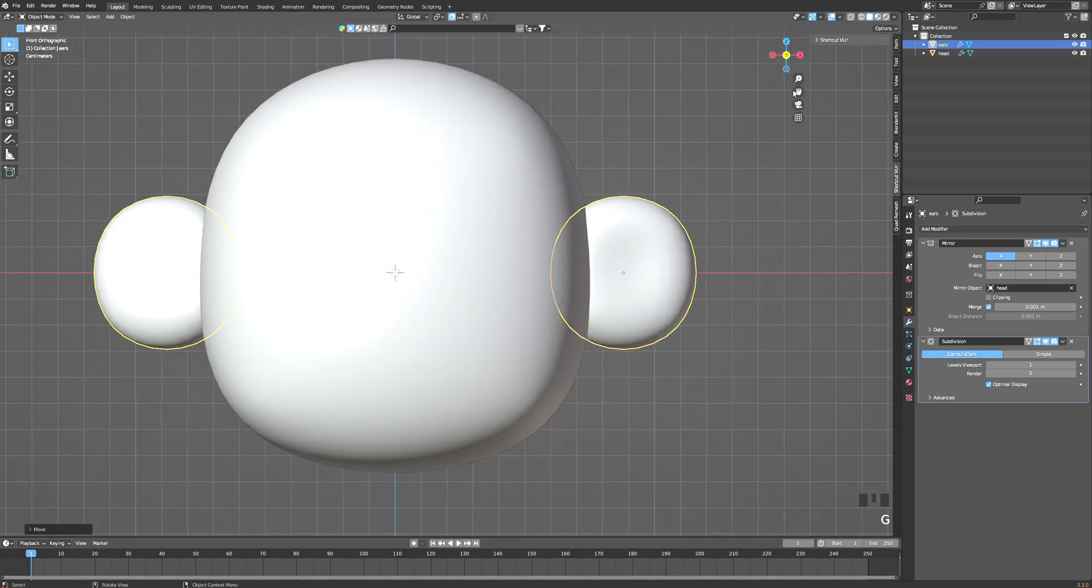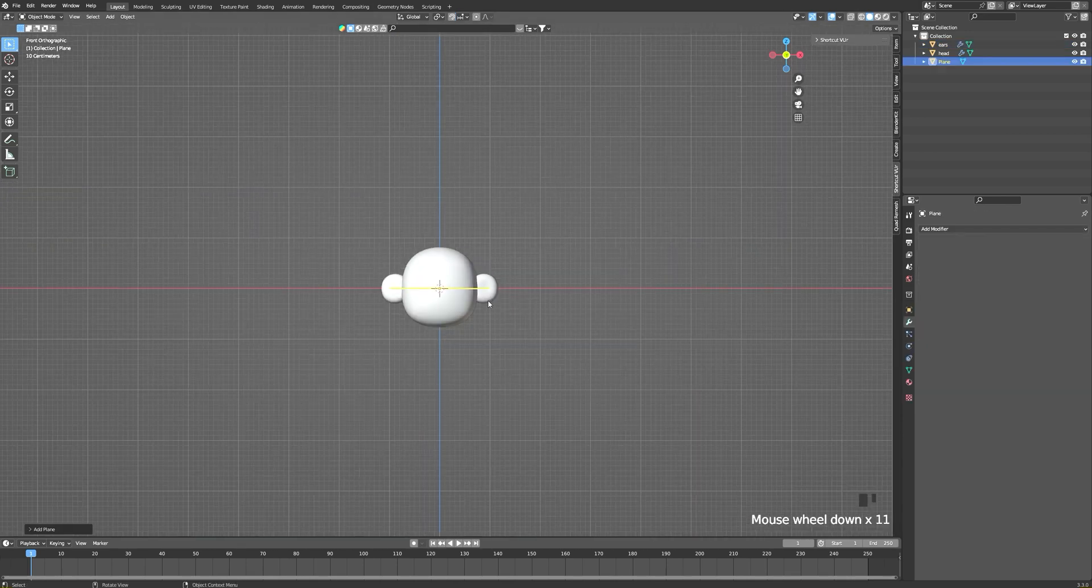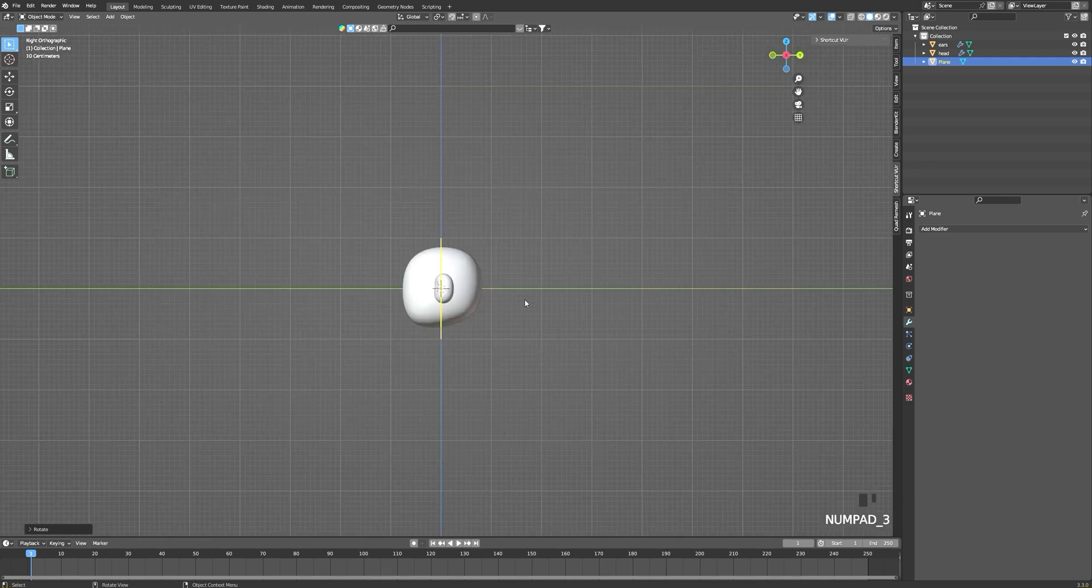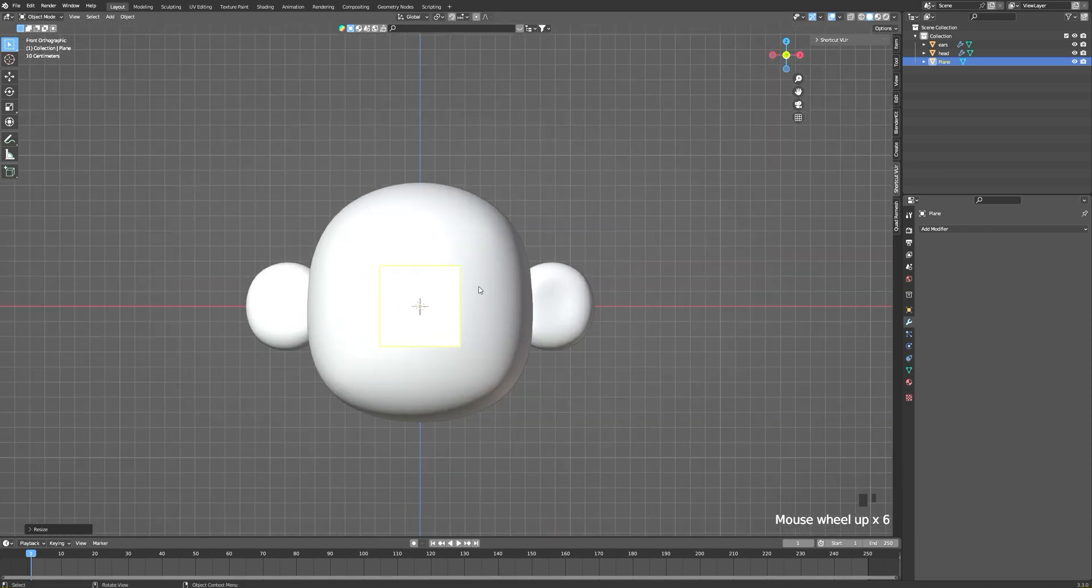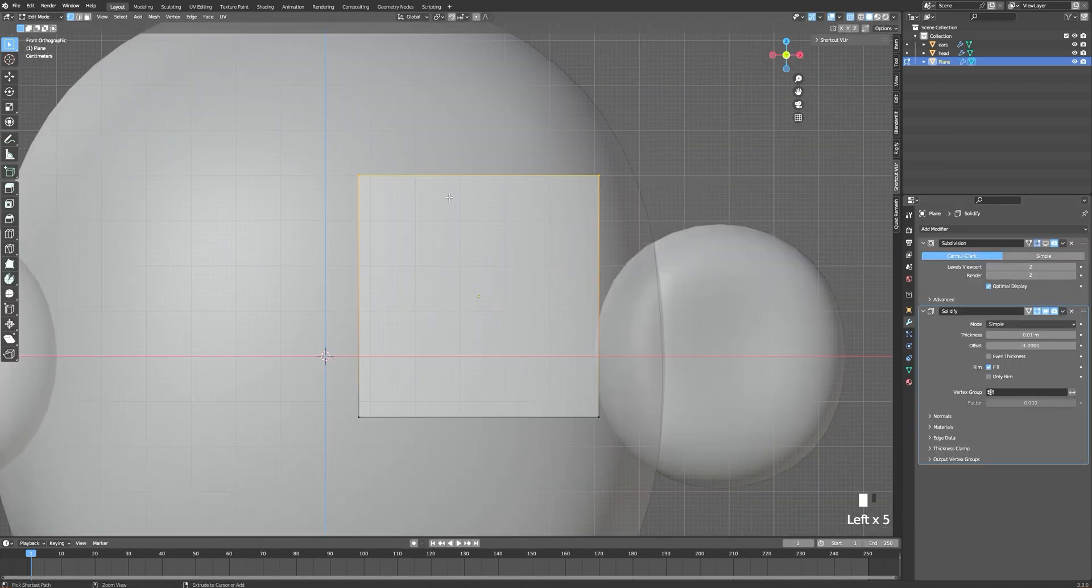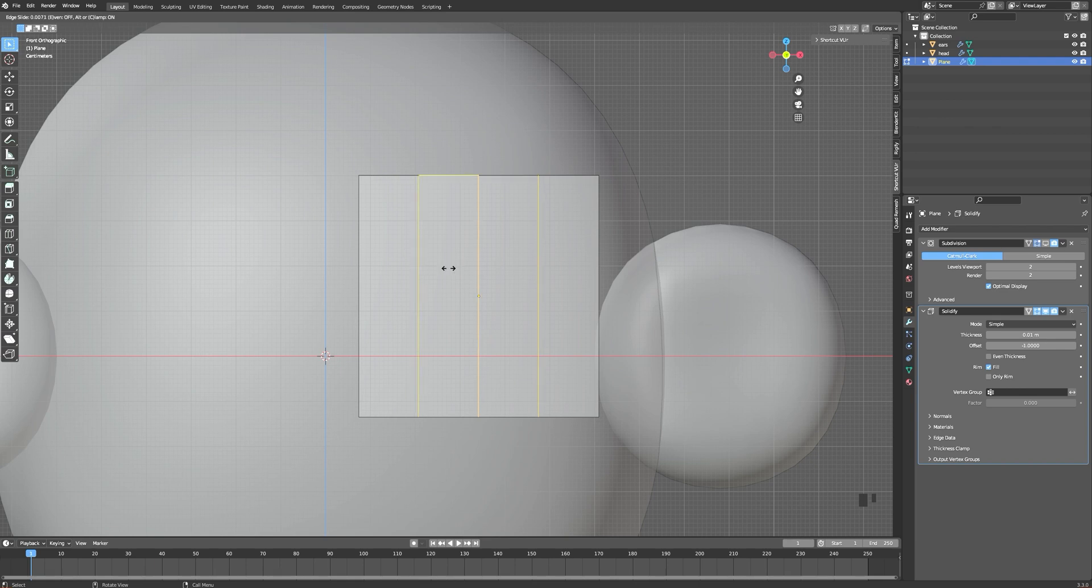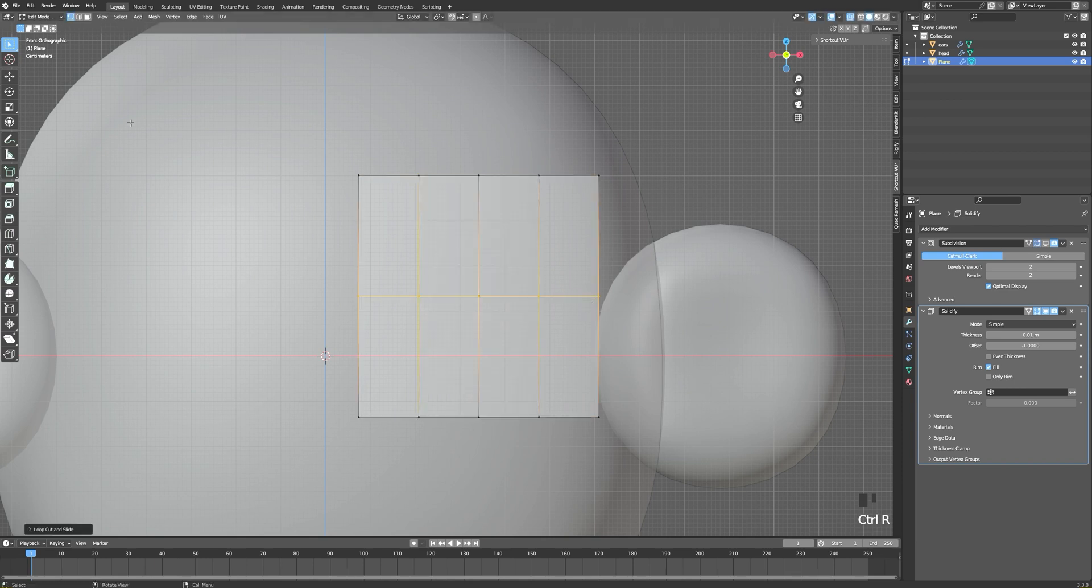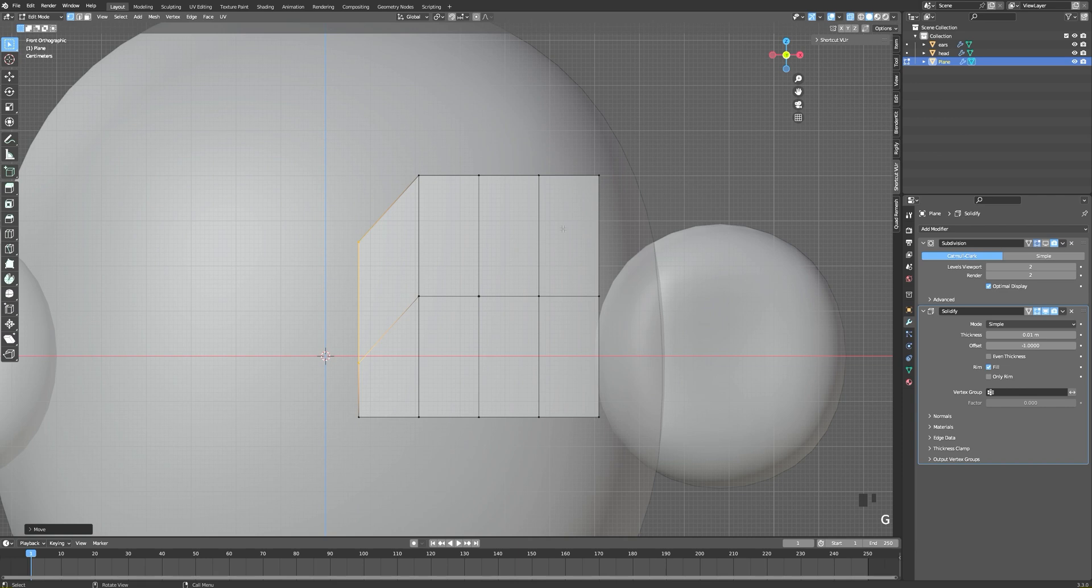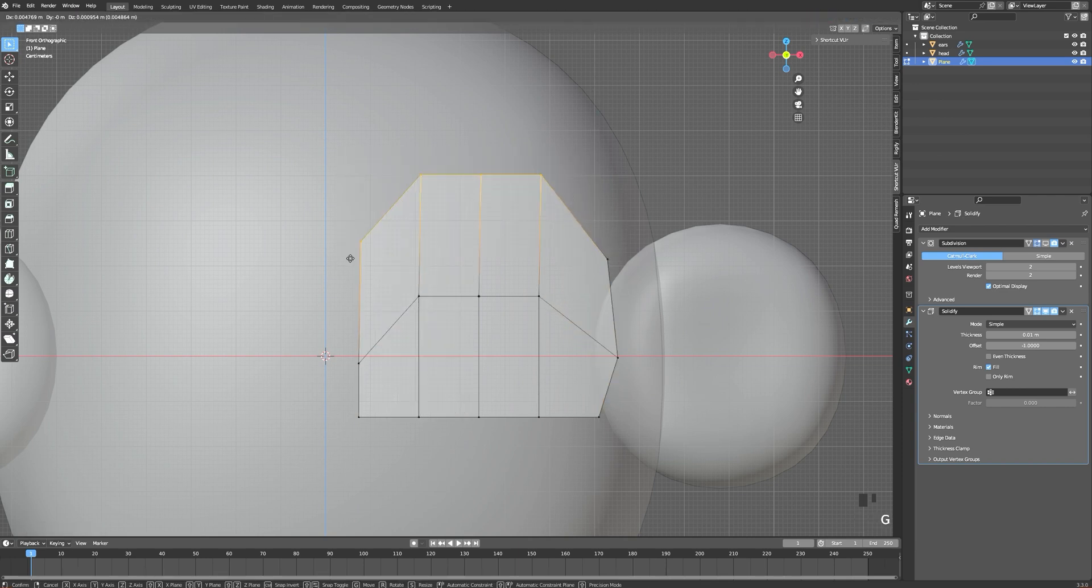Moving on to the eyes, for this look I find it easier to start off with a plane. I'm adding three loops here by using Ctrl+R and scrolling up with my mouse wheel to increase the amount of loops. I'm also adding another loop right in the middle, and now I'm just moving and tweaking all of the points until it looks the way I want.